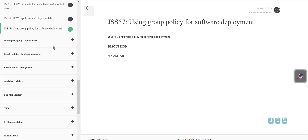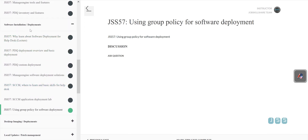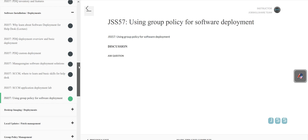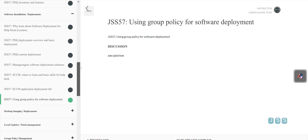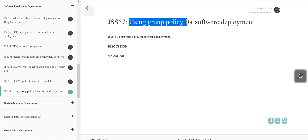Welcome. This is going to be our last video about deployment using group policy — the software deployment and software installation section of this v1.0 course. This is another method you've learned: how to deploy software through one computer over the network, how to install agents on other computers, and now how to use group policy in a domain-connected environment.